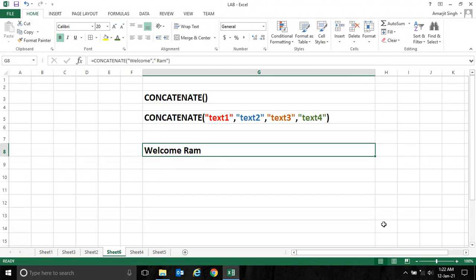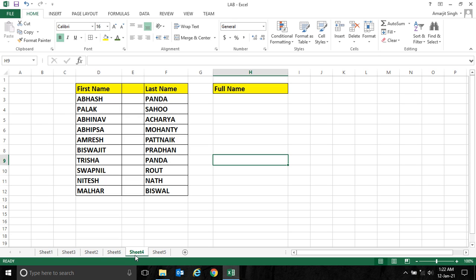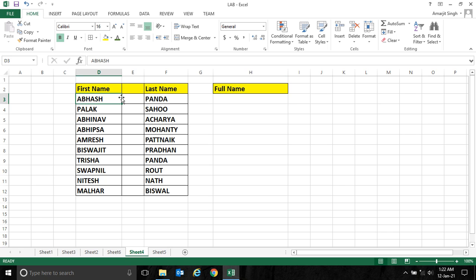Hello everyone, let's resume our last lab about the concatenate function where we were trying to solve this problem. If you have first name and last name, you want to display the full name - the combination of first and last name.